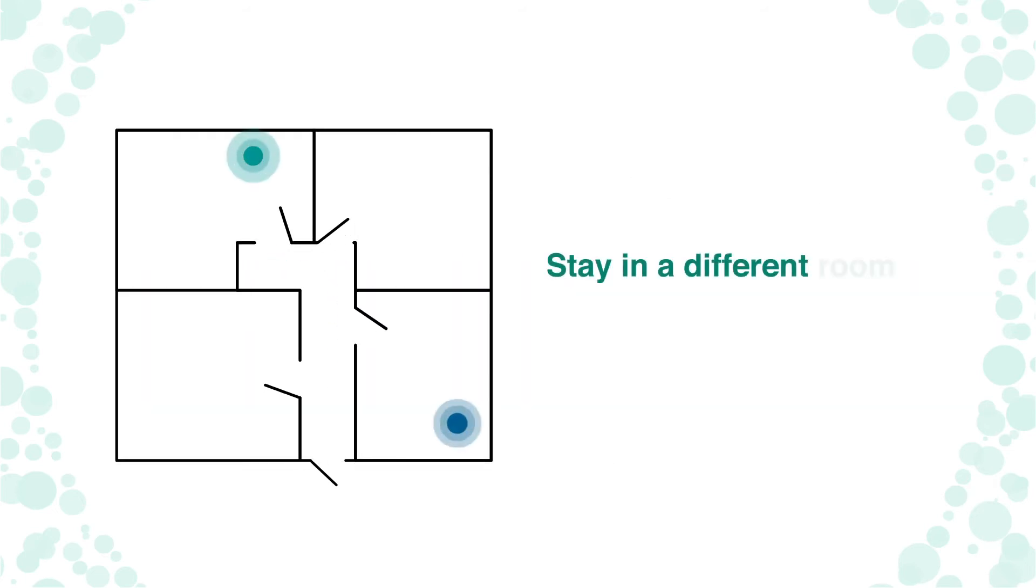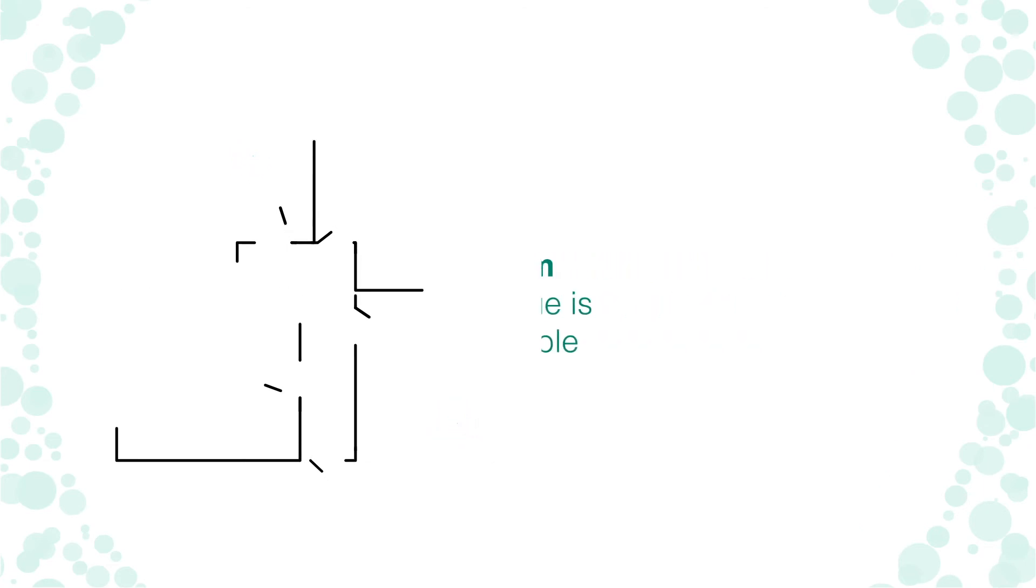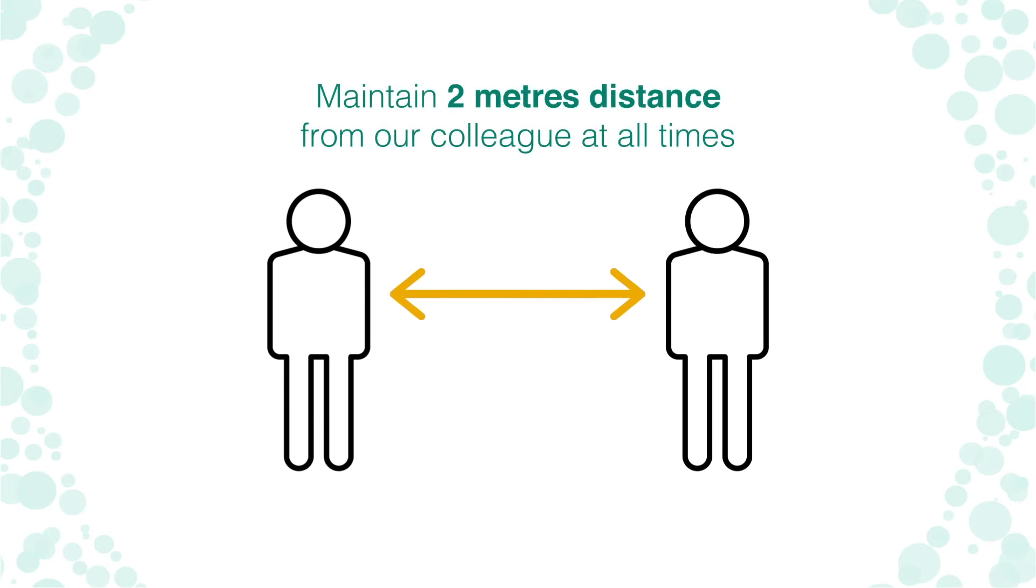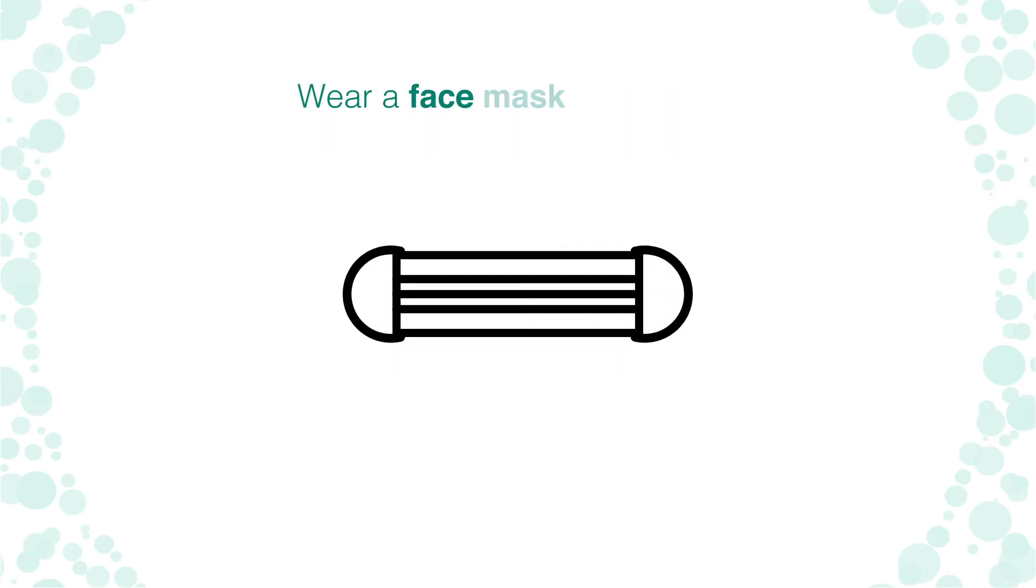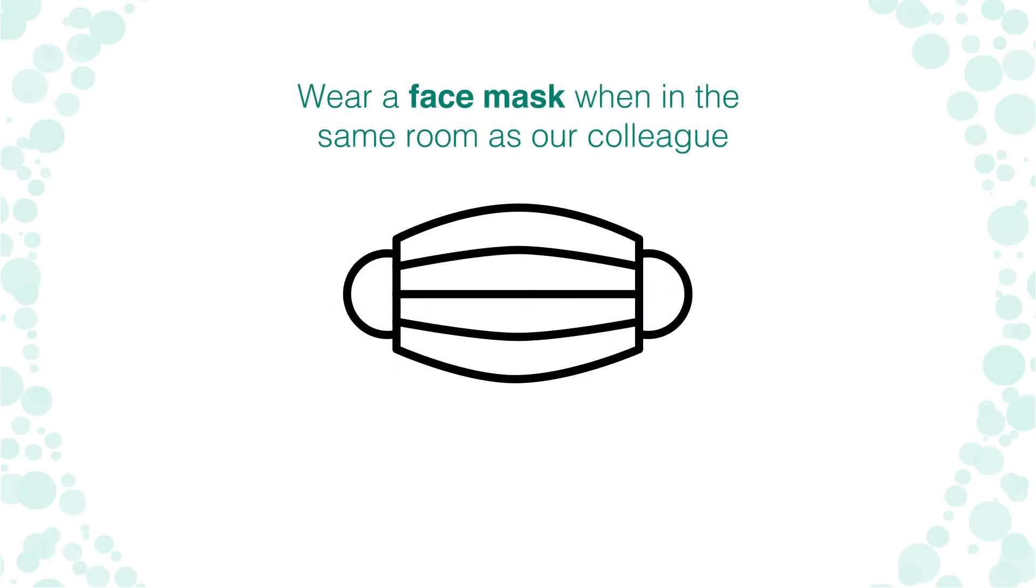Stay in a different room from where our colleague is working wherever possible. Try to maintain two metres distance from our colleague at all times. Wear a face mask when in the same room as our colleague.